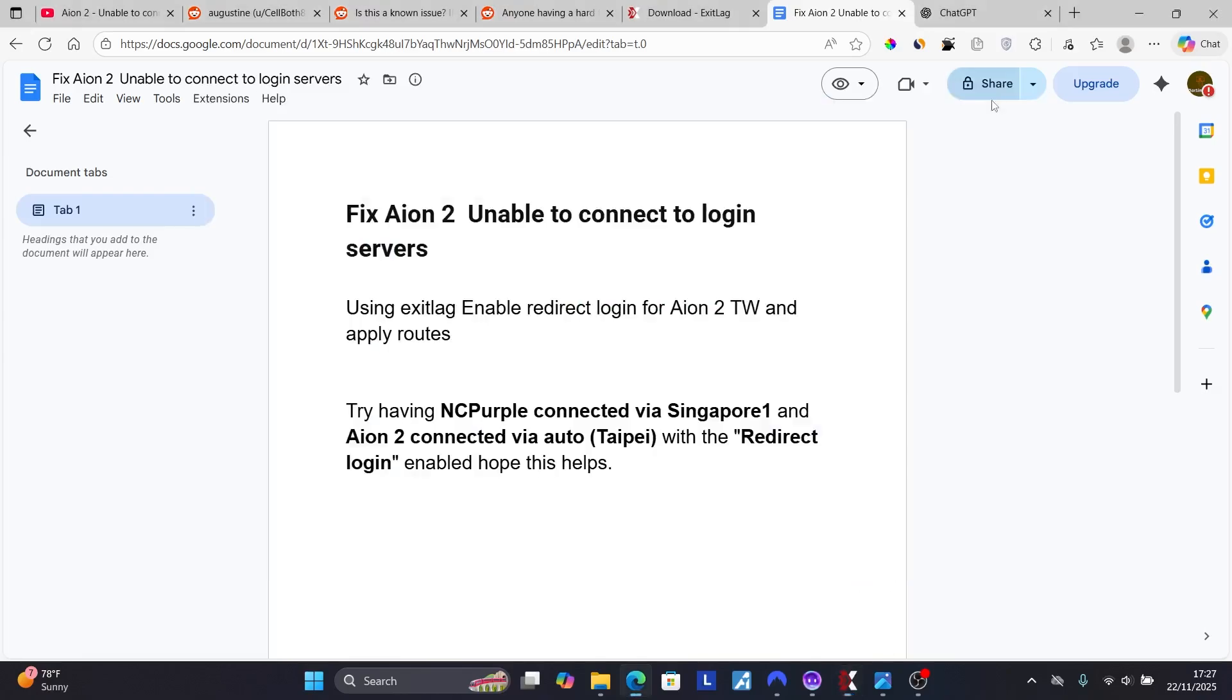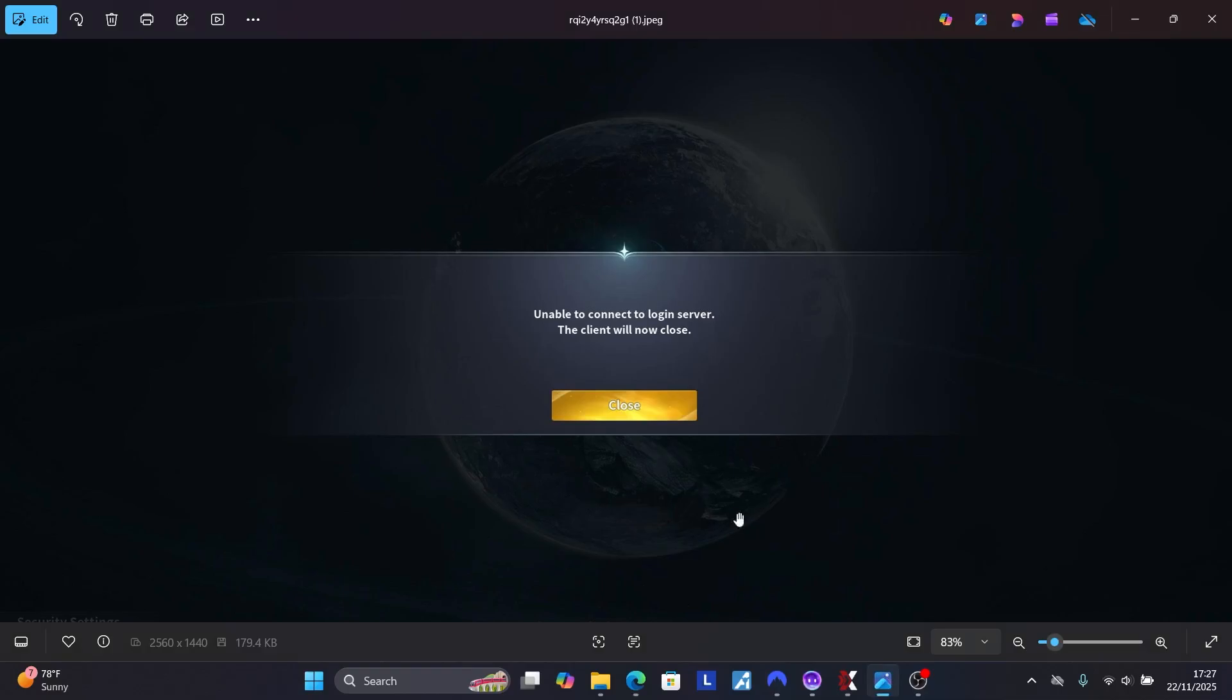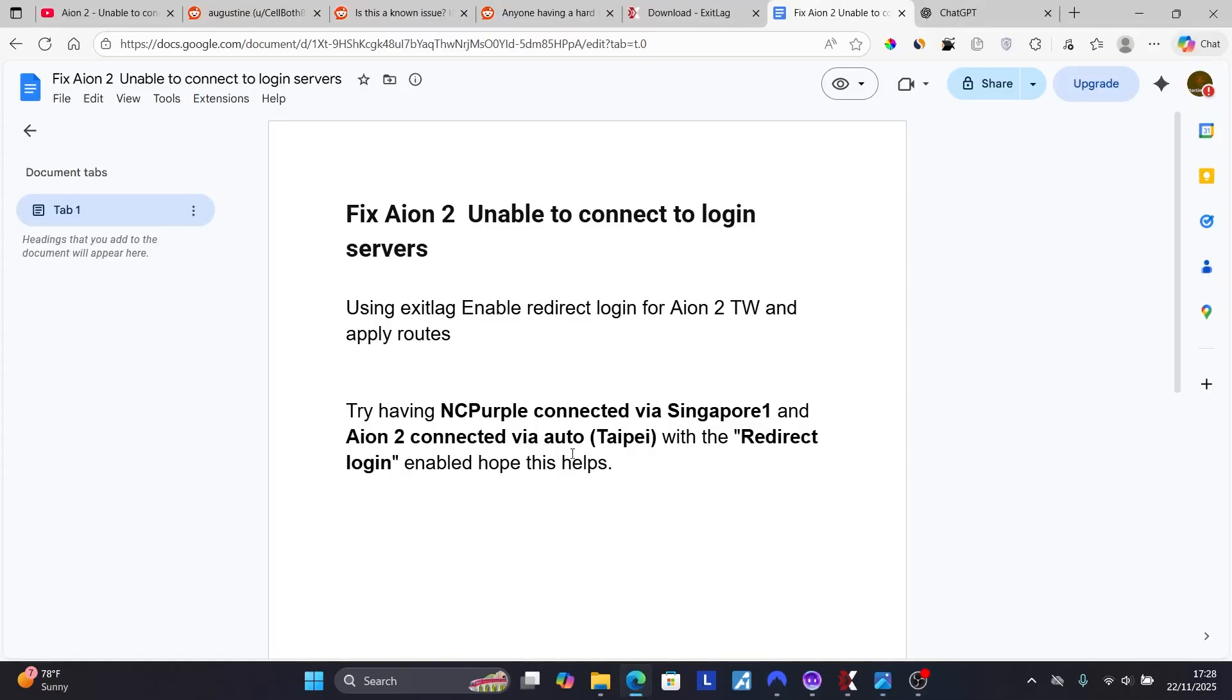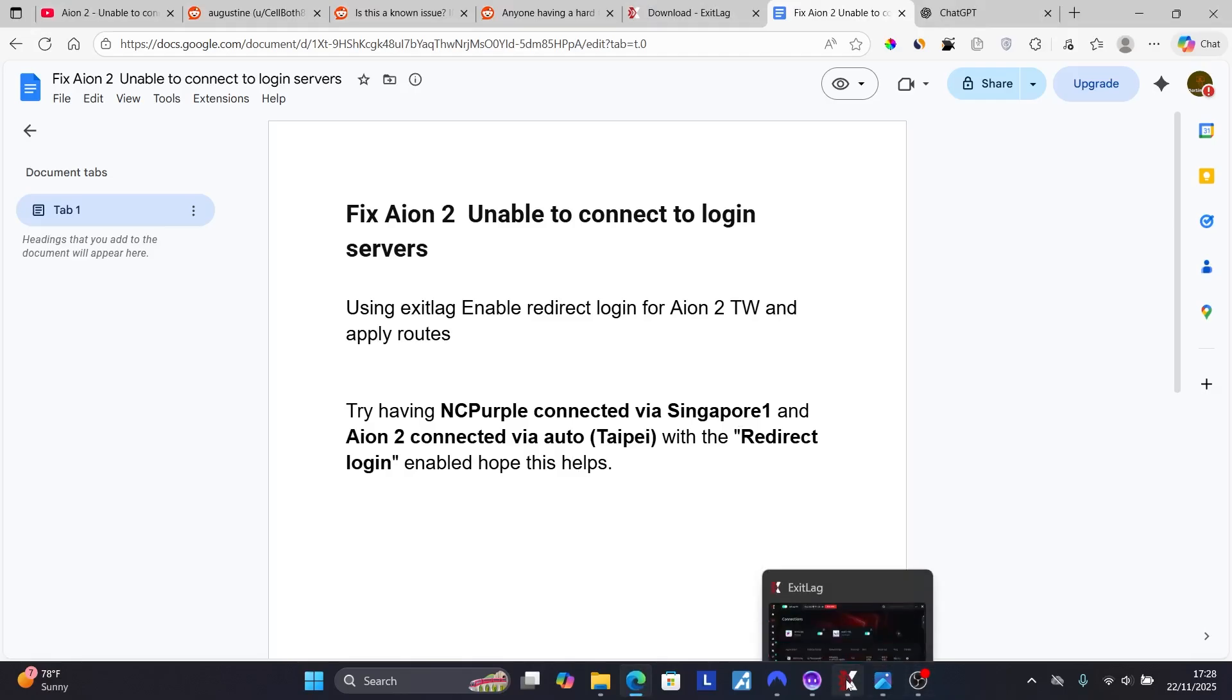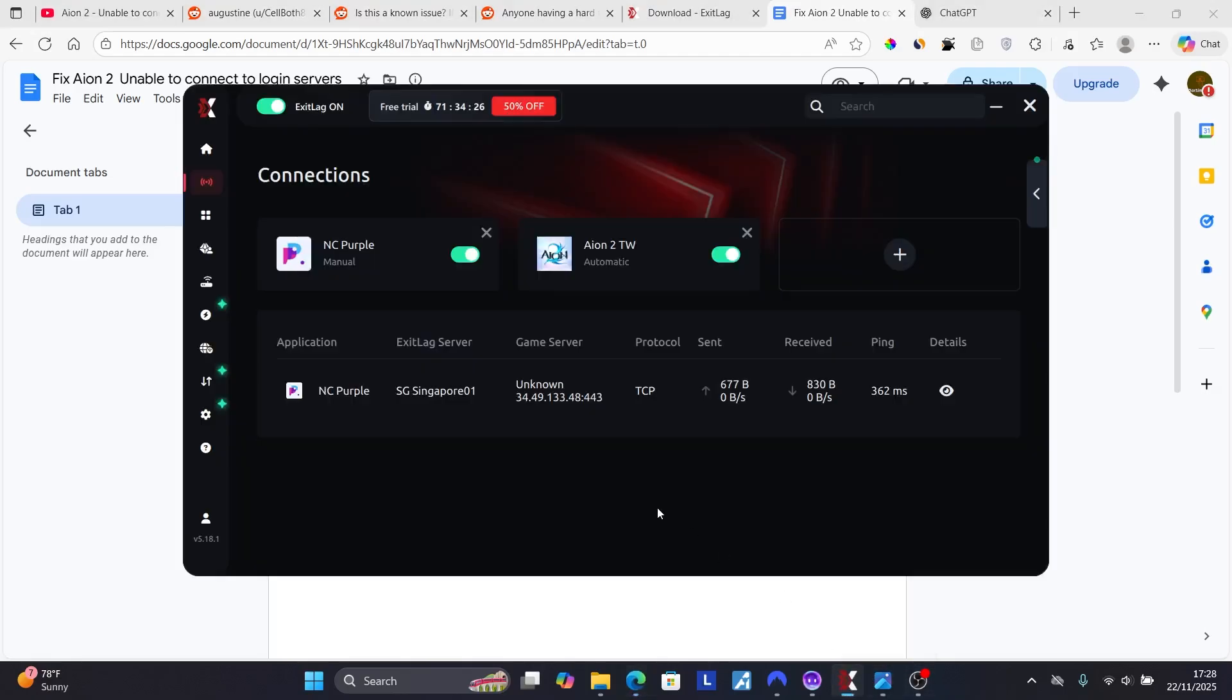So that's it. You just need to follow the instructions very carefully, and I hope this has helped you resolve the issue which says unable to connect to login server. The instructions are very easy to follow. You can use my link, you'll get ExitLag for free for three days without having to pay. As you can see here, I have three days worth of this software. Thanks for watching this video and see you next time.